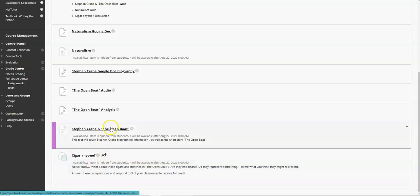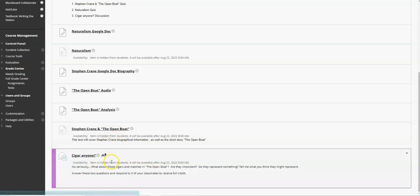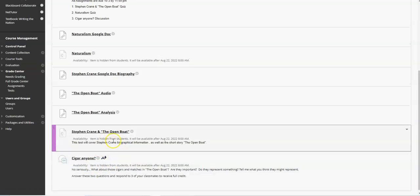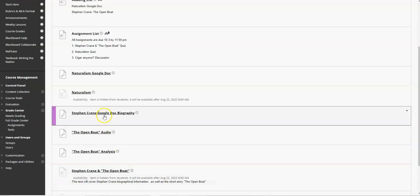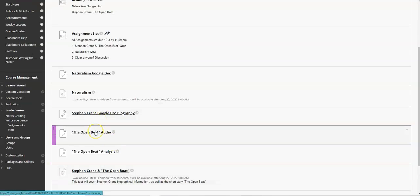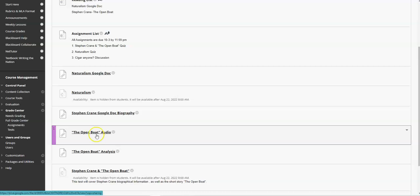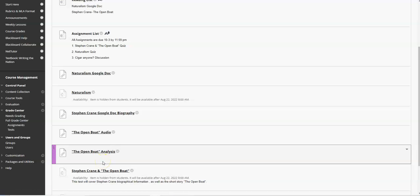Okay, so here is your quiz, here is the discussion. For the Open Boat, here is the biography, the audio is where it is read to you, and then also I included an analysis of the story that I think will be helpful.